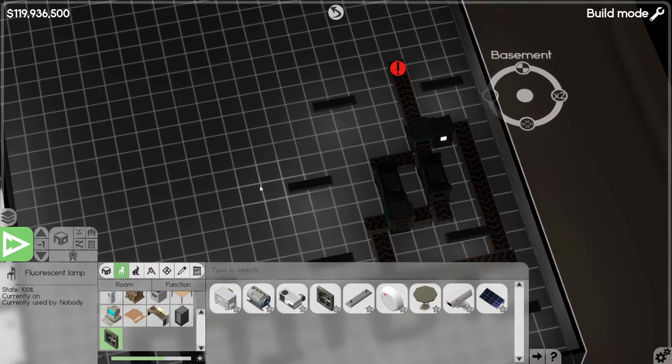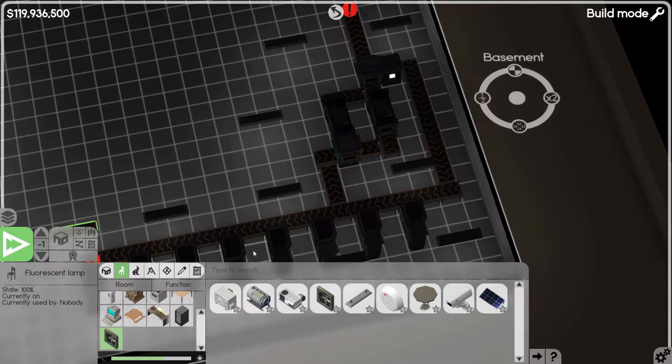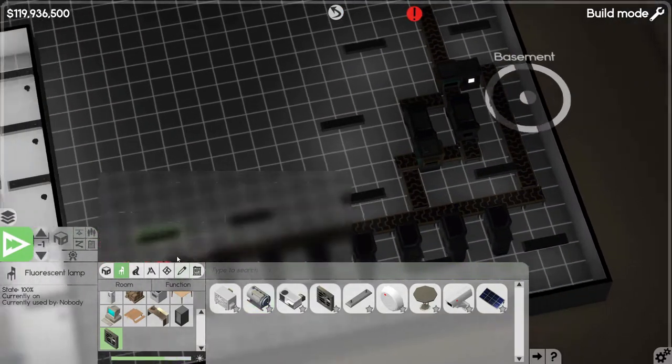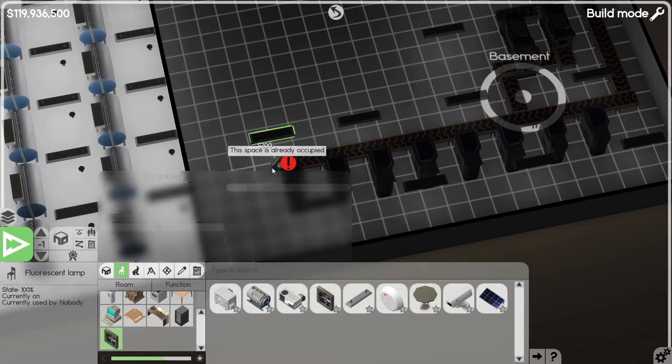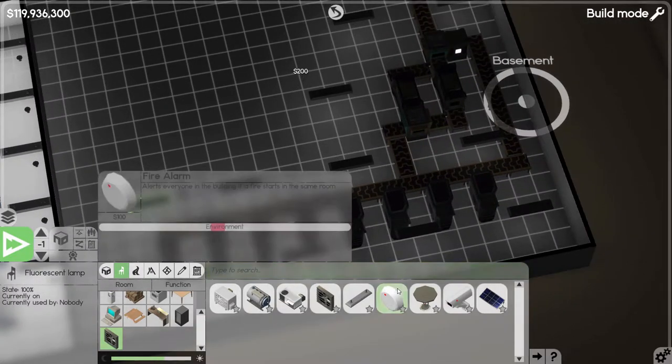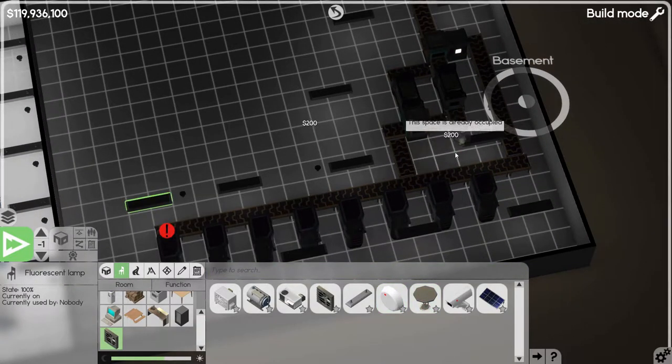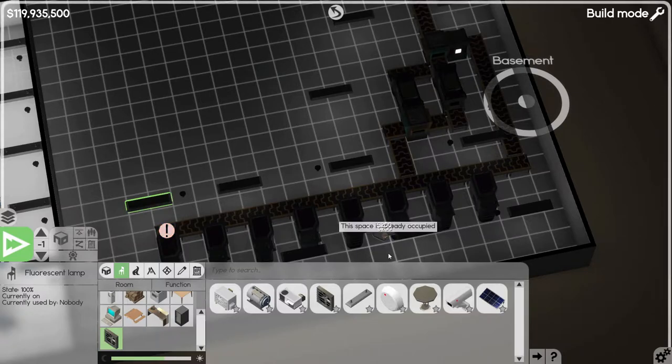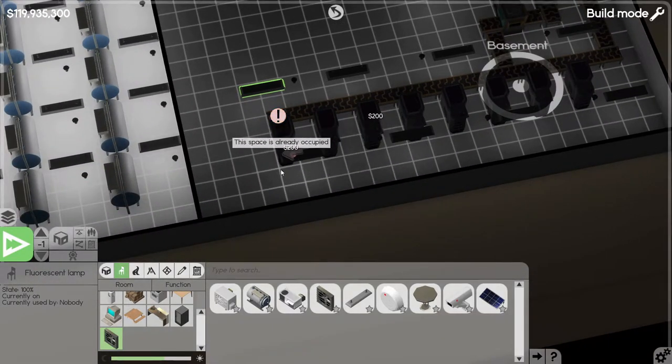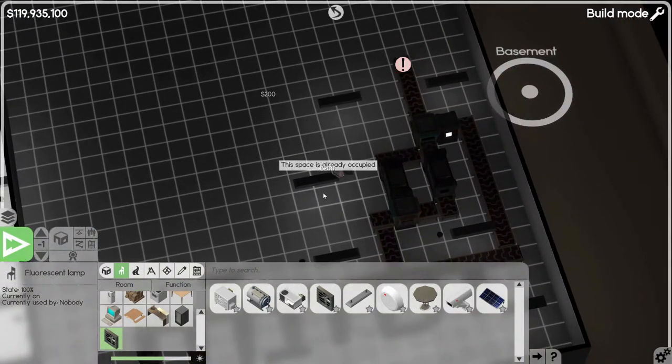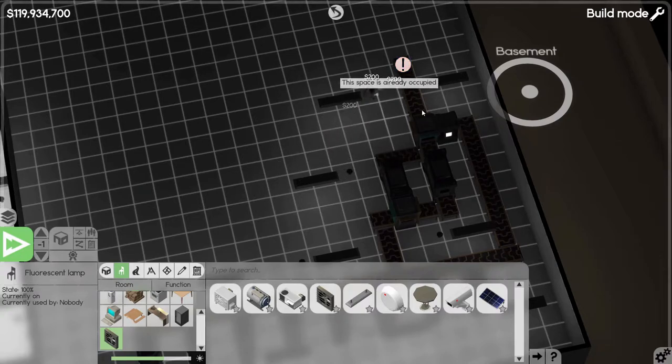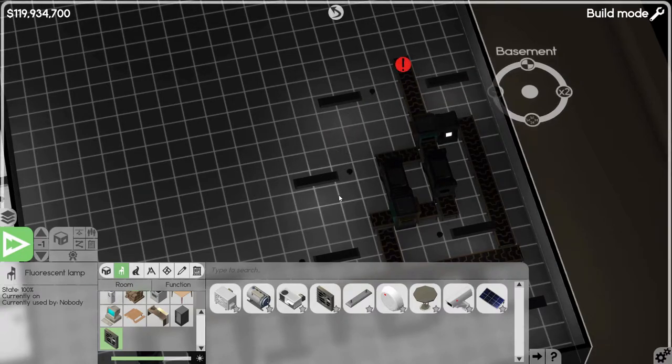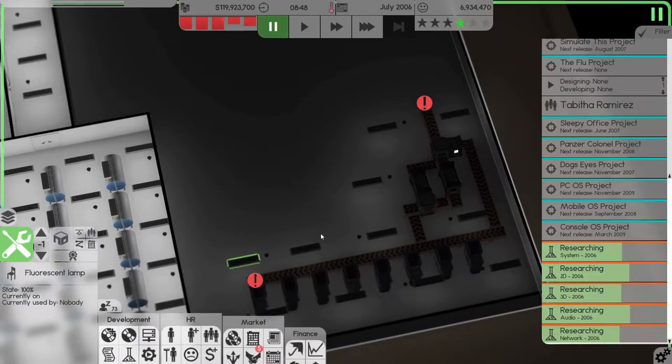We'll stick one up here. All right, so that's fine. And then we'll put in some sprinklers as well just in case. Because I don't want this to catch fire and bring the whole building down. That's fine.